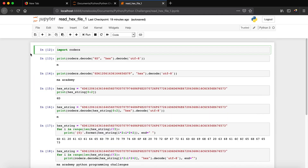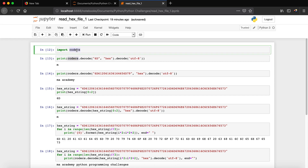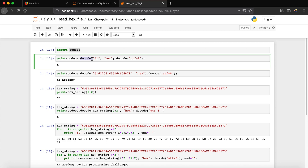In this tutorial you will see how to convert this file into plain text English. We will be using the codecs module. You can see I'm importing it with 'import codecs'. Next we use a print function, and we say to use the codecs module — the module we just imported — and then we call the decode function of that module.